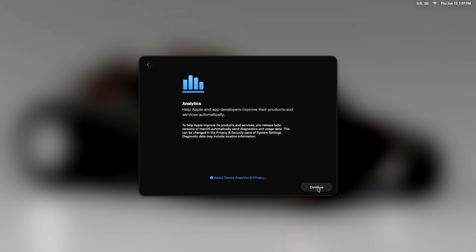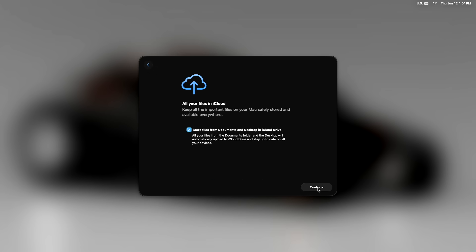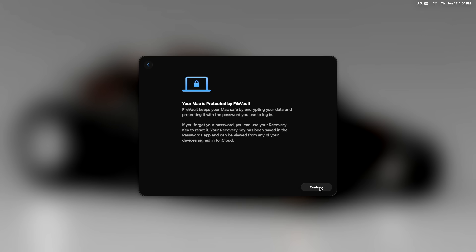Some important things happen here that they've changed. Number one, they're trying to get you to store your documents and your desktop in the cloud. I do not like doing that. I'm turning that off and we'll continue from there.